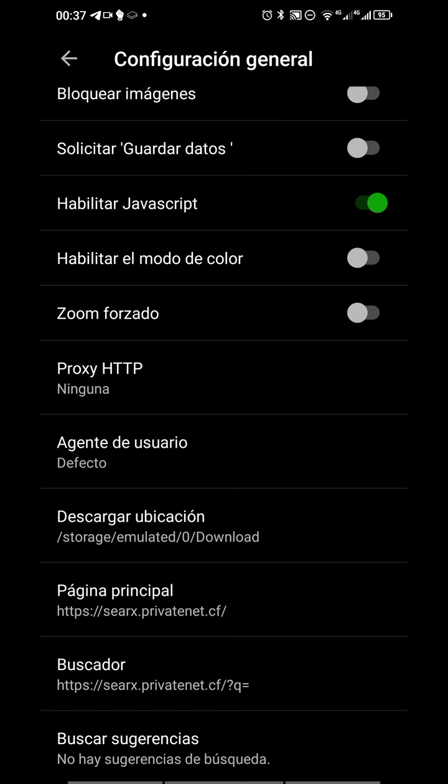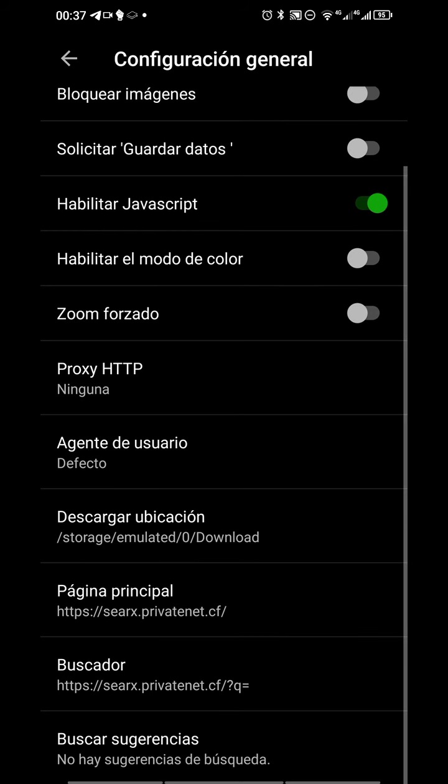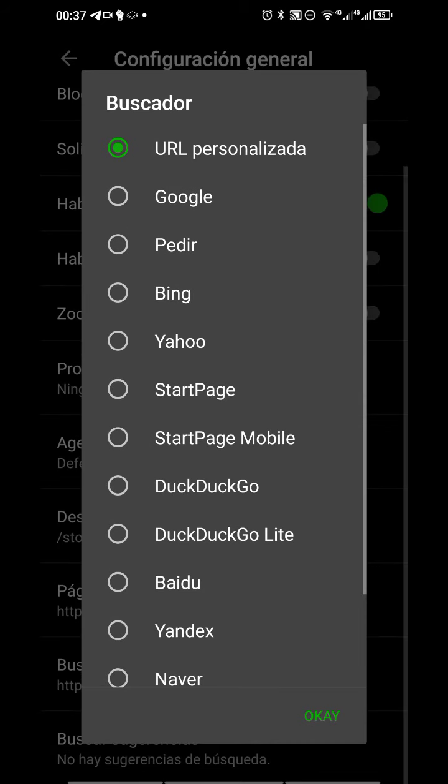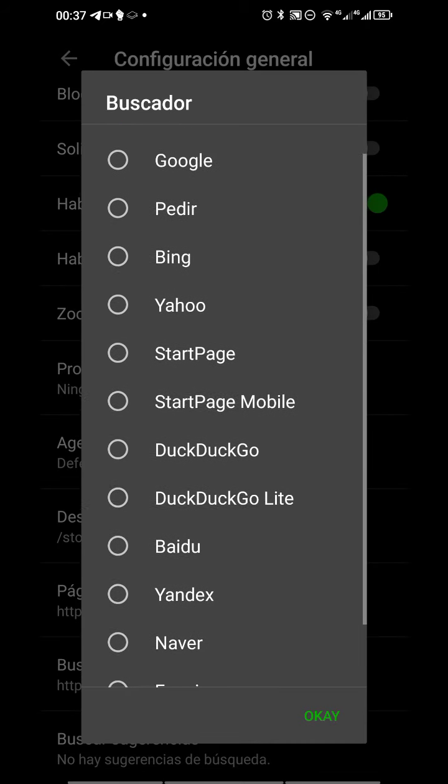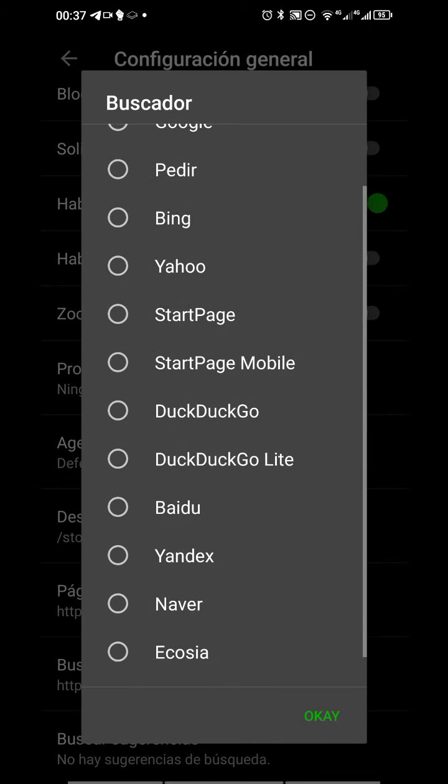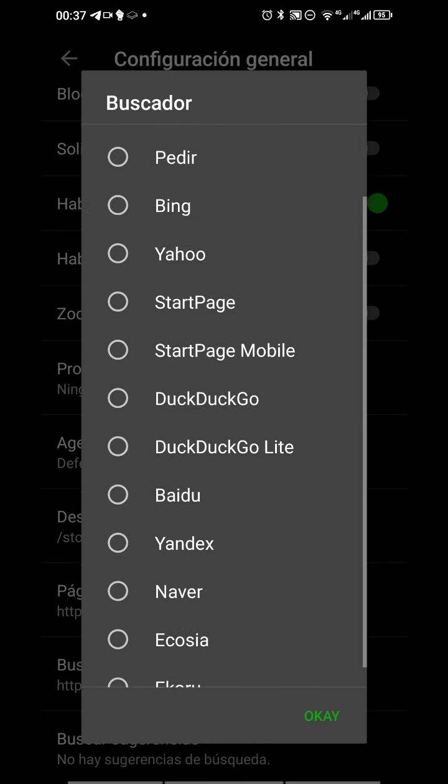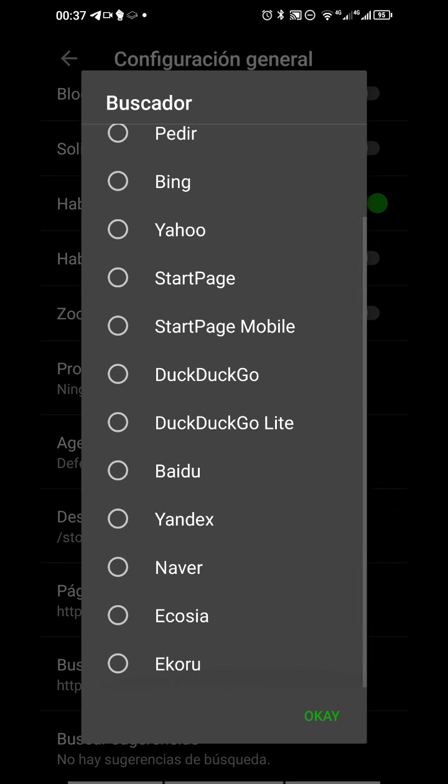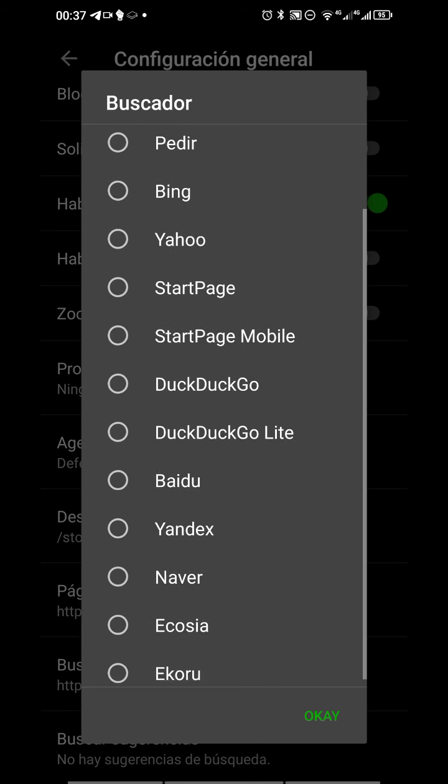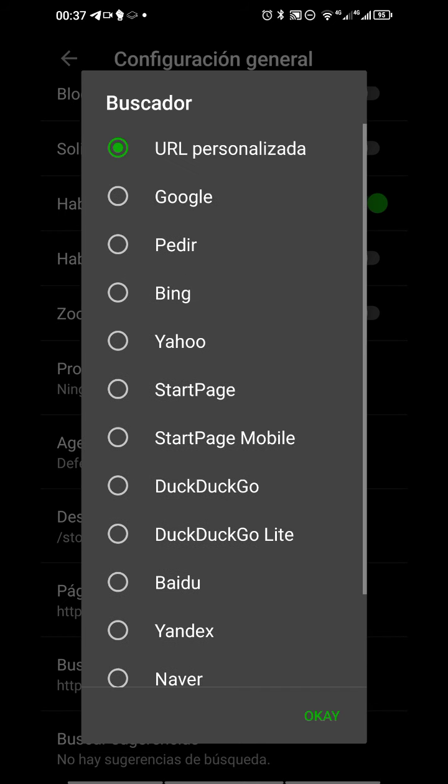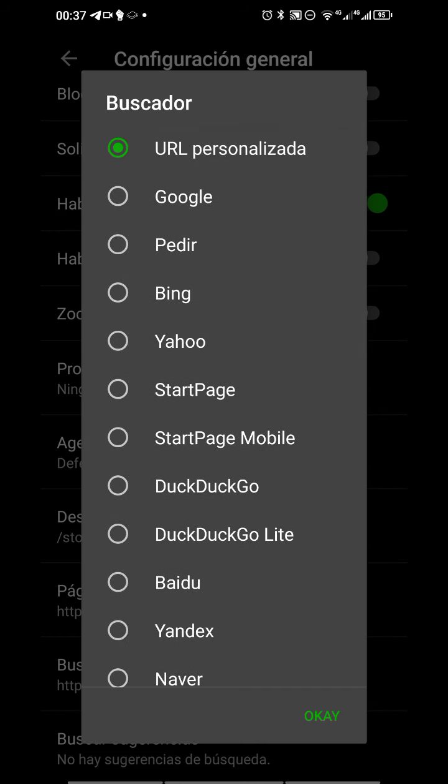One thing that isn't in old browsers and I really love is the option for search engines. You have different search engine options: Google, Bing, Yahoo, StartPage, DuckDuckGo, Qwant, Yandex, Ecosia, Ekoru. But you also have the possibility to put your own search engine. In this case, as you can see, I'm using a search instance too.